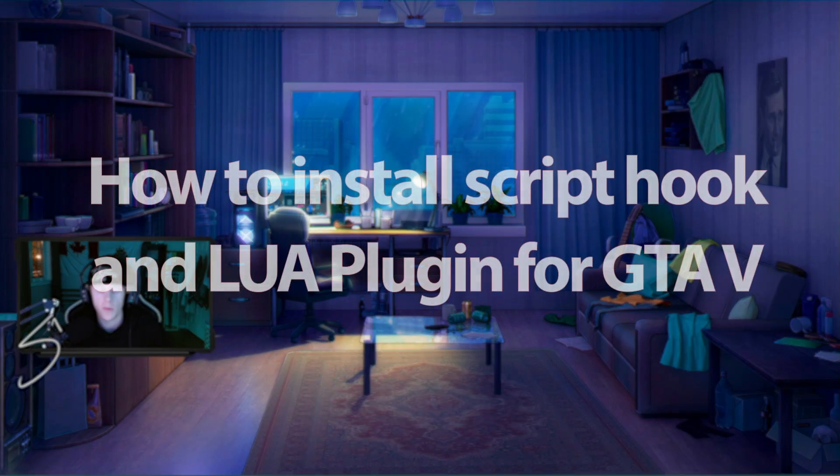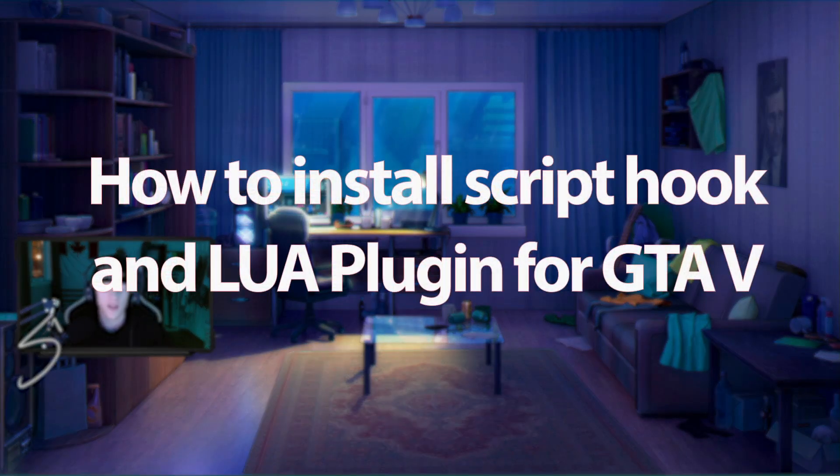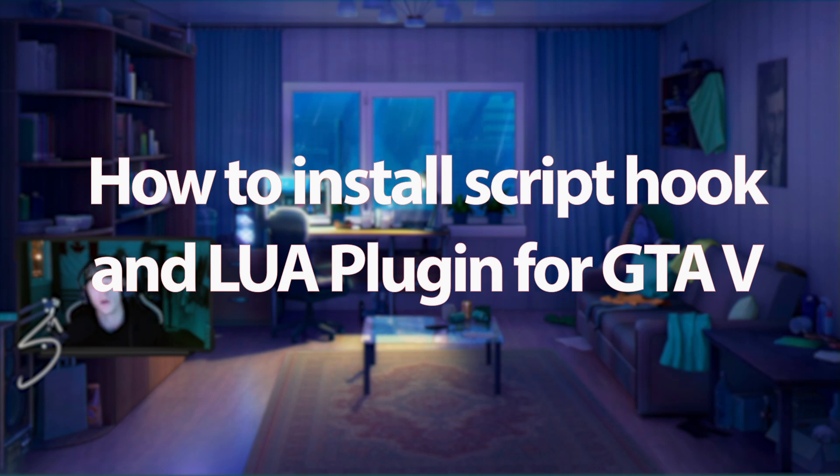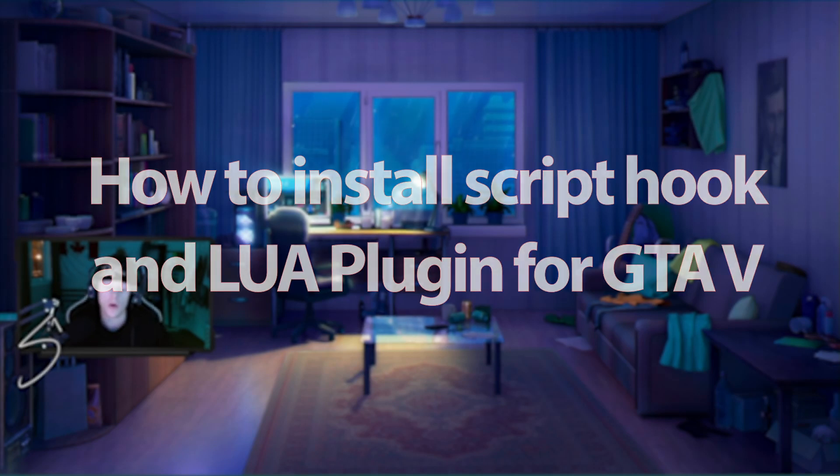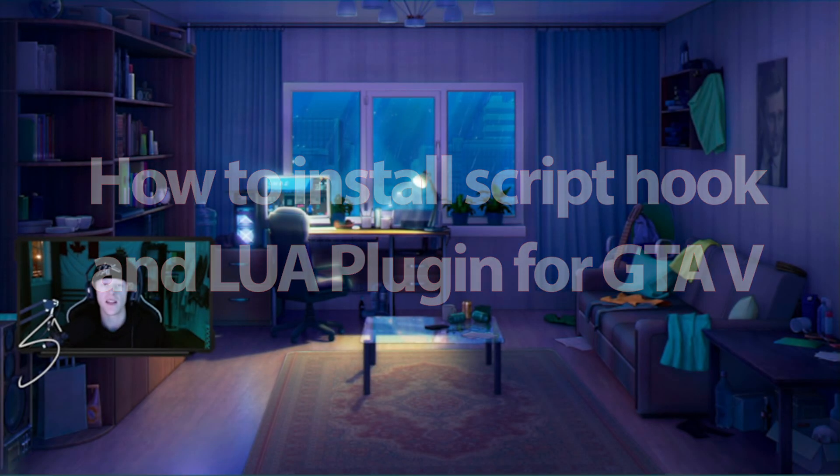Hey guys, welcome back for another tips and guide video. Today we're doing a GTA 5 video on how to install mods. So yeah, let's get into it.